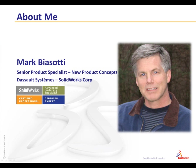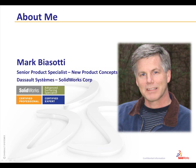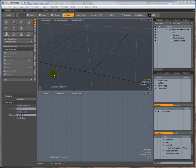By way of introduction, my name is Mark Biasotti, I'm a product specialist with SolidWorks. I'm going to spend a few moments here talking about that workflow and the advantages and disadvantages between Modo versus Rhino with the T-spline add-in.